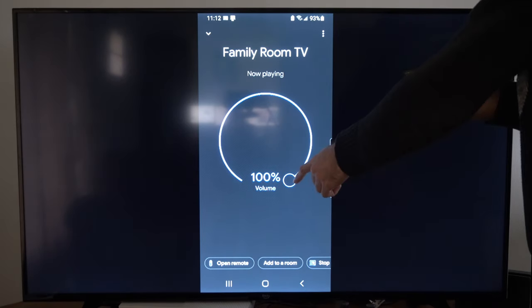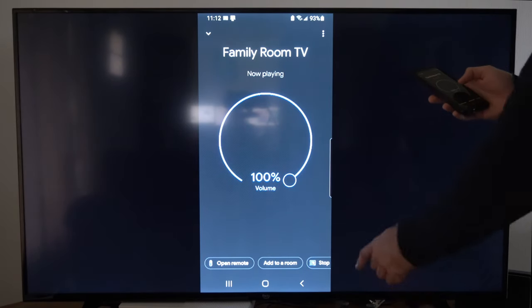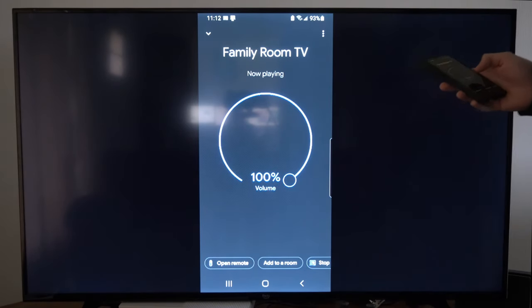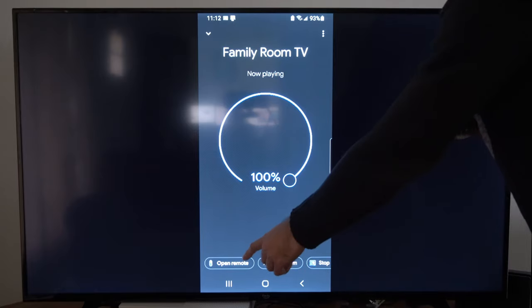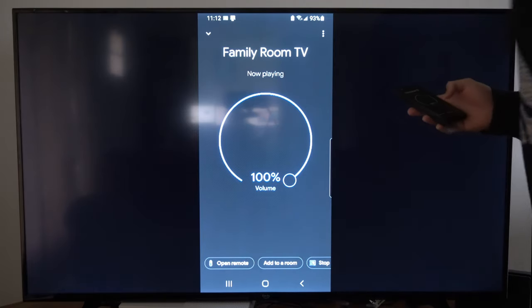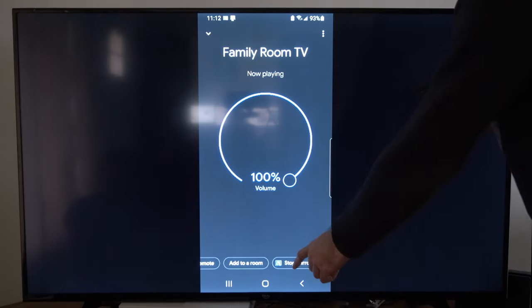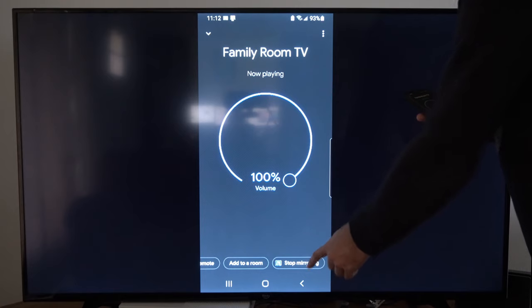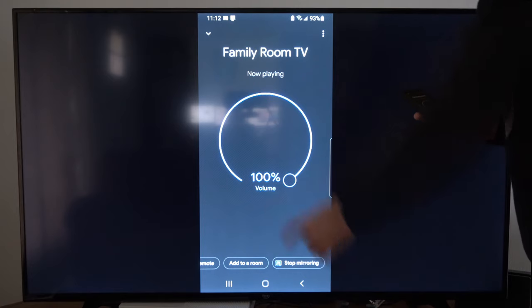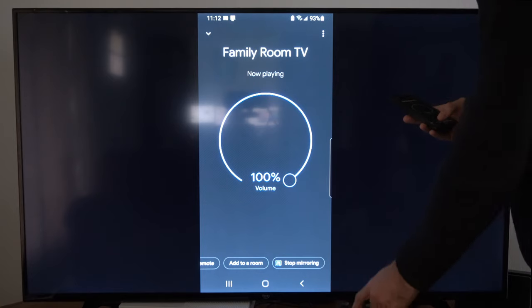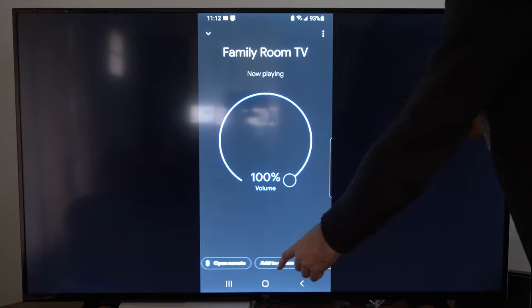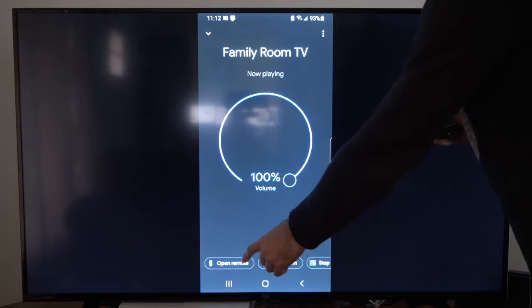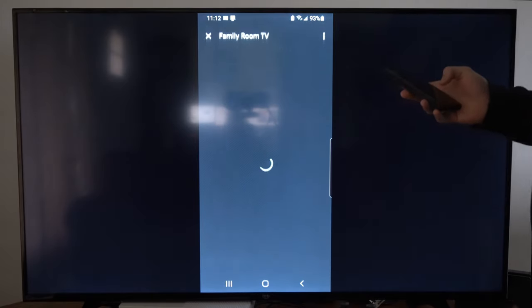Now you have the option for the volume control for your TV. Then if you look down at the bottom there is an option to open up the remote. Also you have the option to cast your entire phone screen over to your TV using this. So that's what I'm doing right now. I have an option to stop mirroring. I can go to open remote right here.